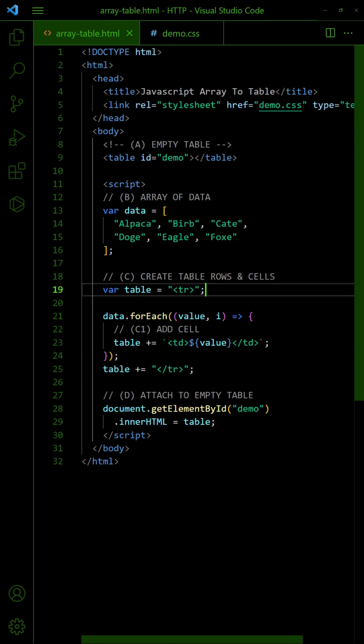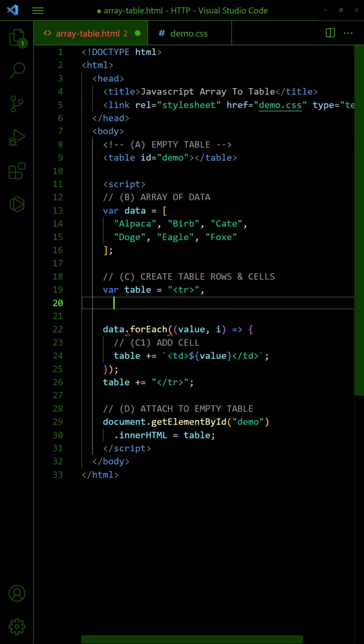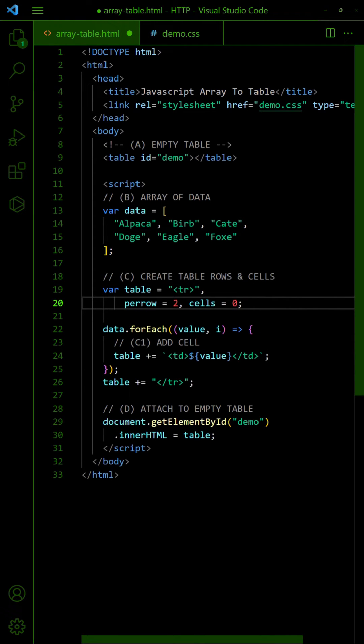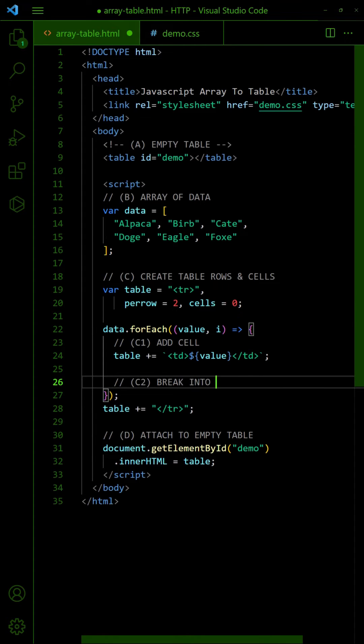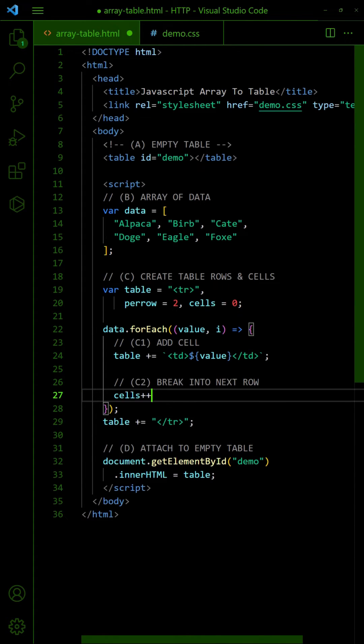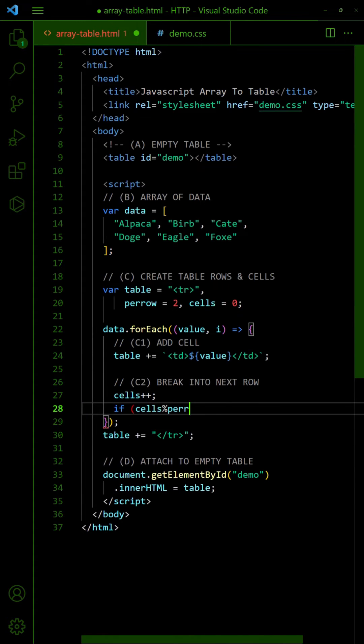To split into multiple rows, define the number of columns per row and a flag to track the current cell. Then, break into a new row for every two cells, except for the last row.